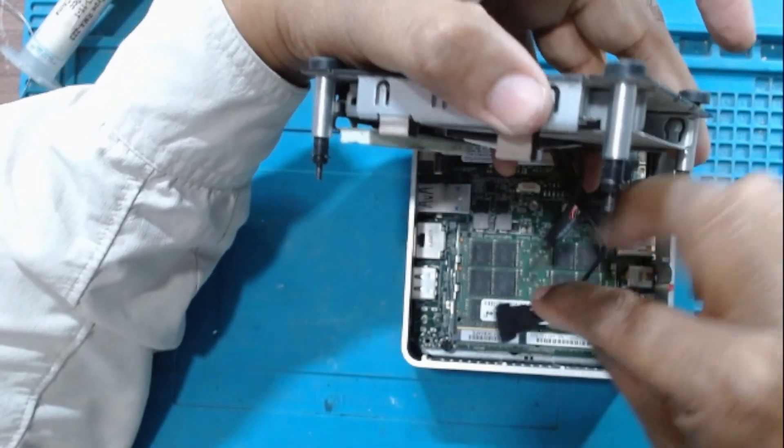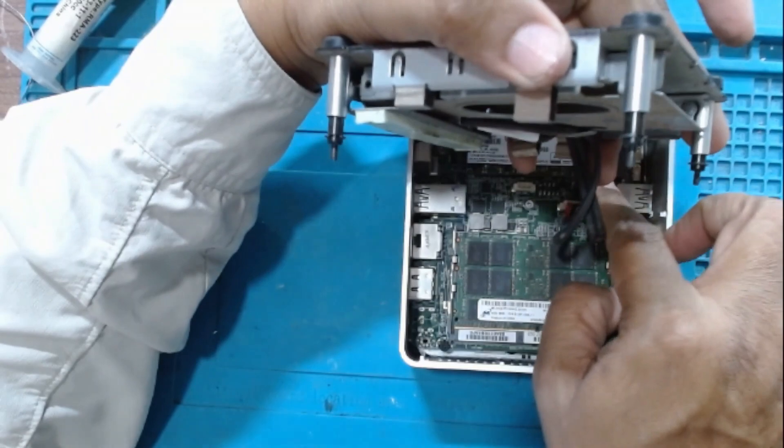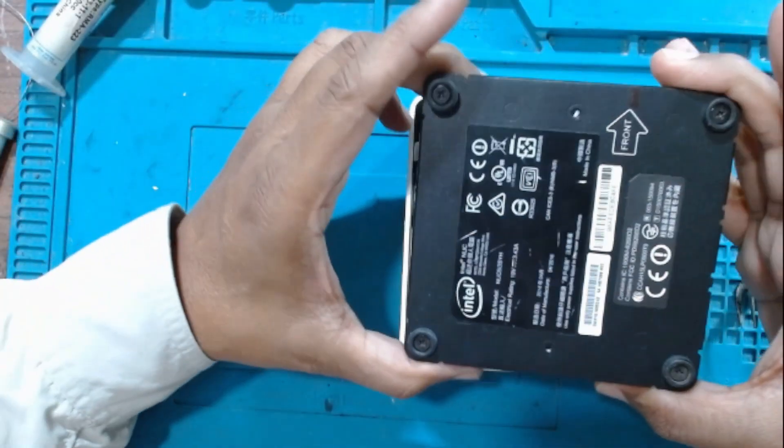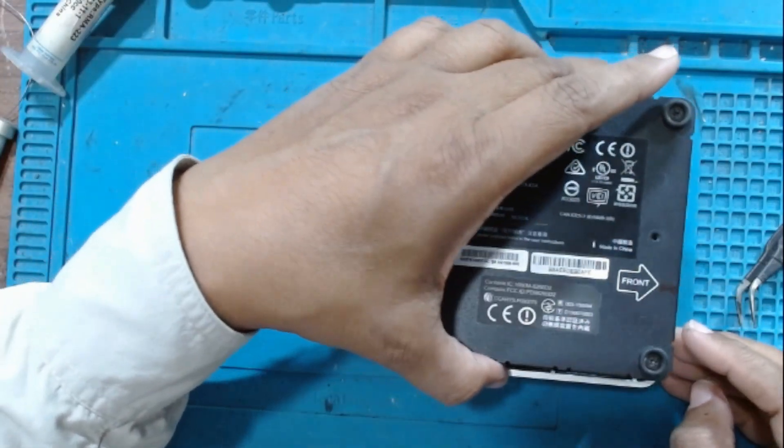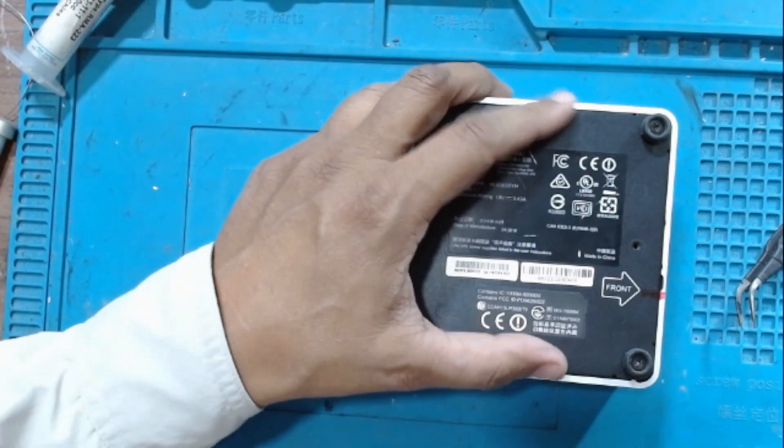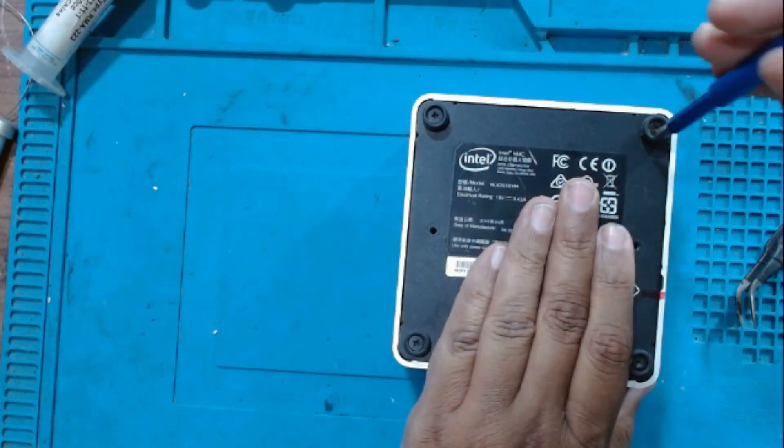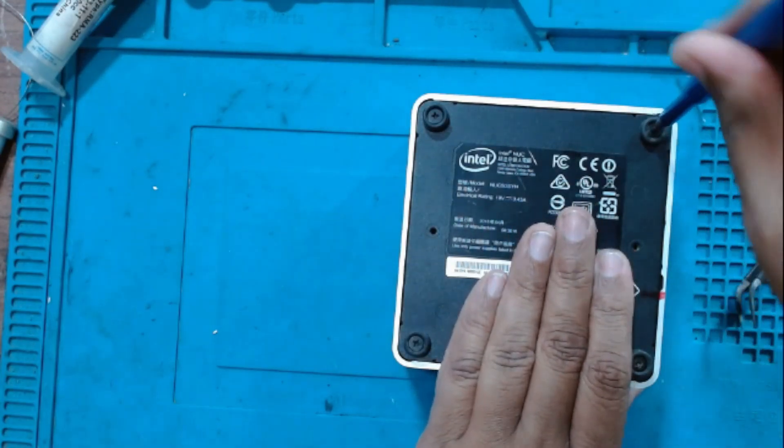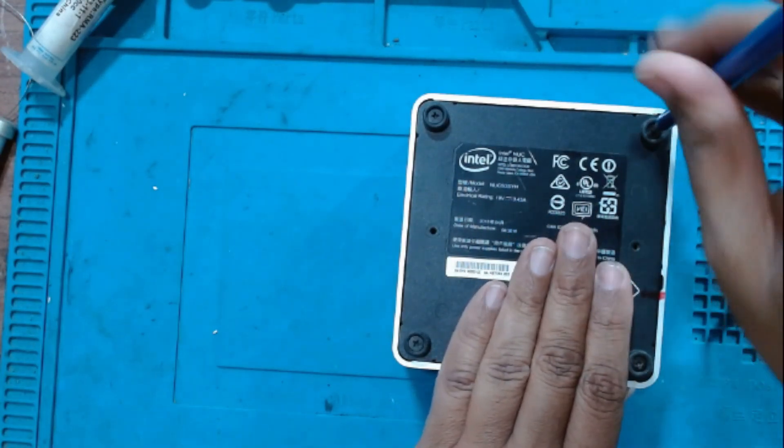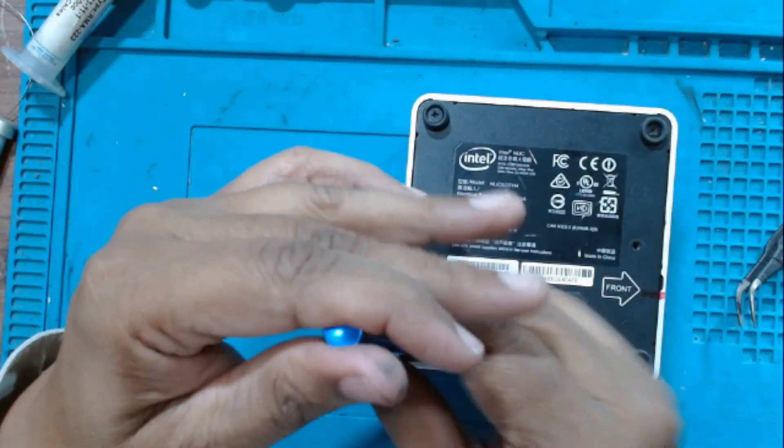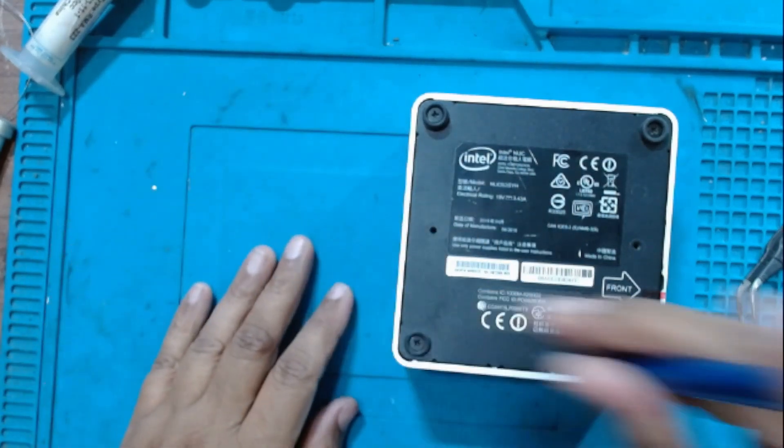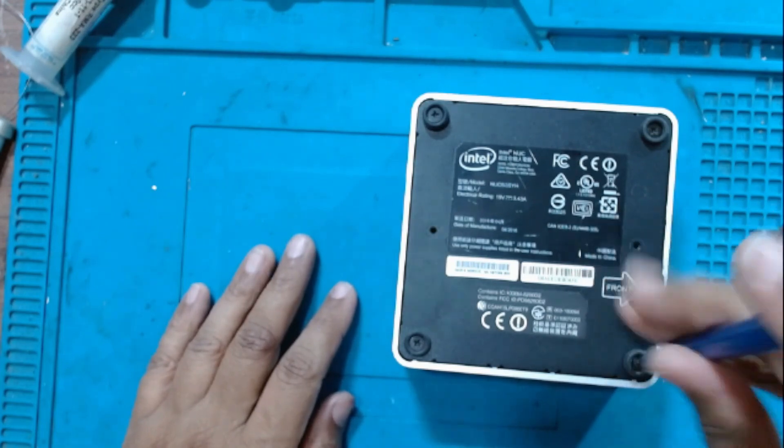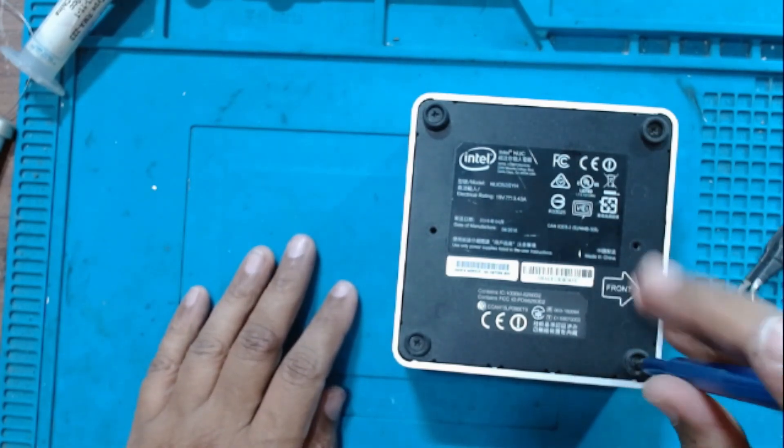So the front is on this side. Before opening I had made a small mark - this one. So one more screw.